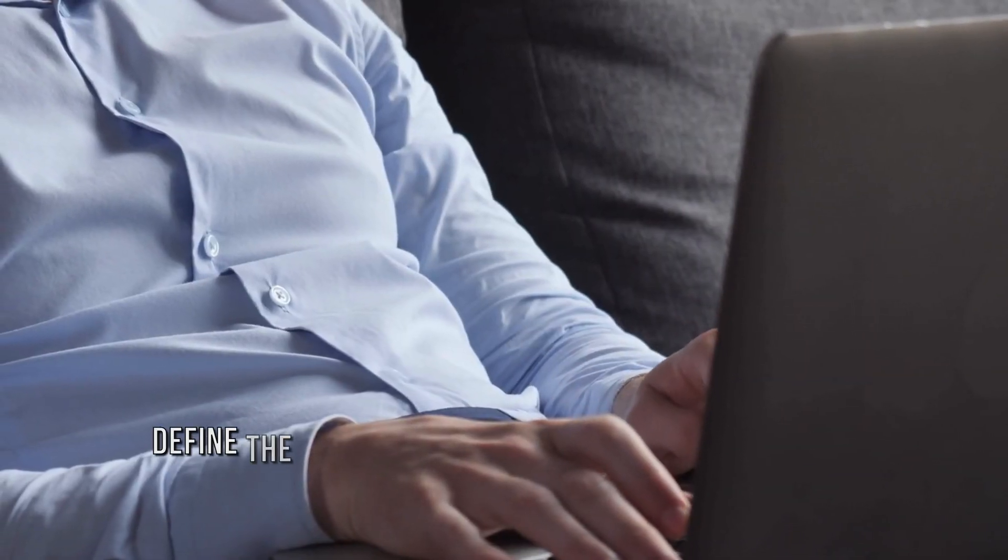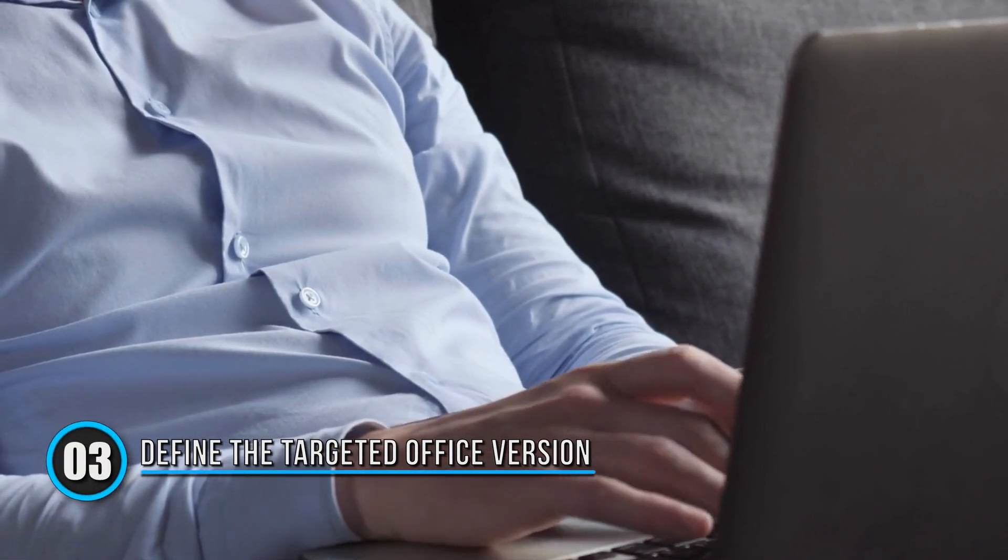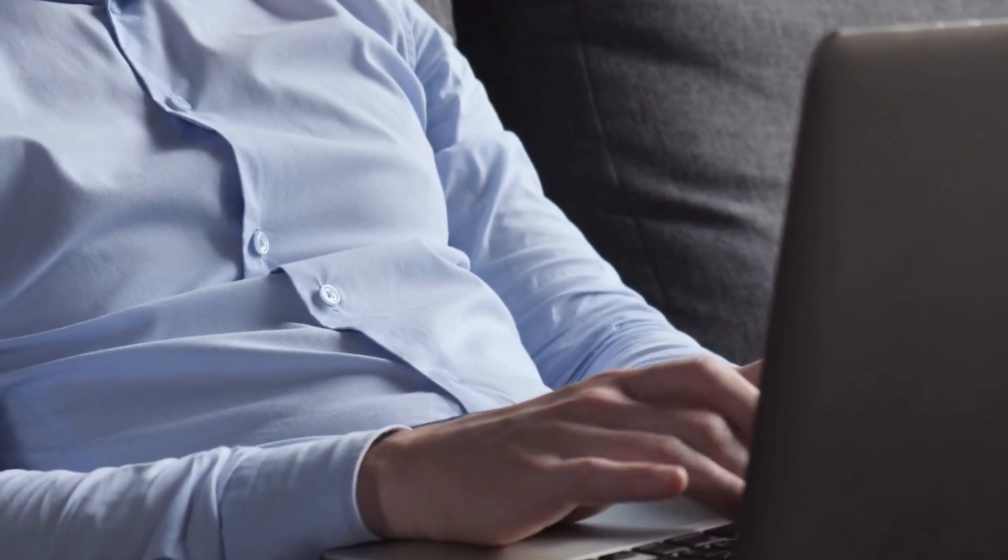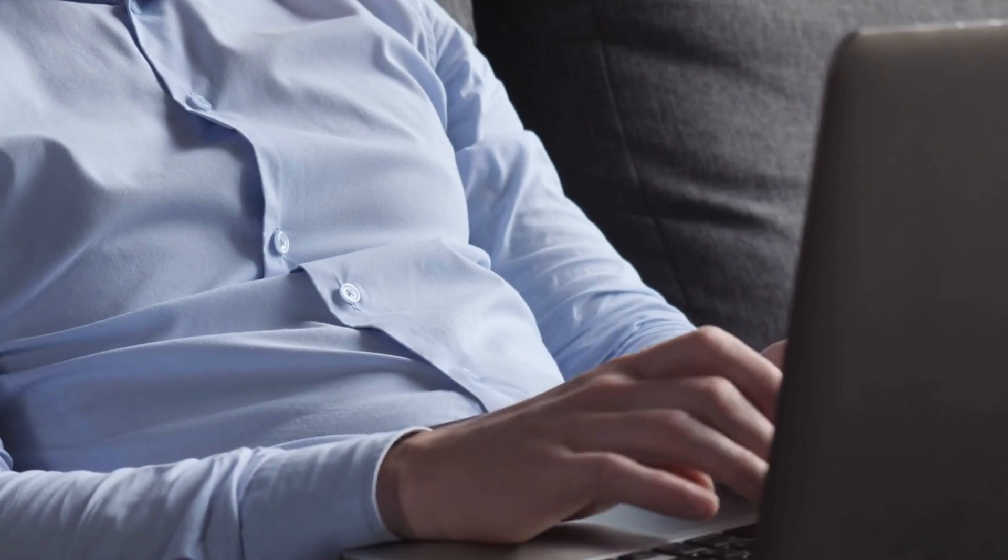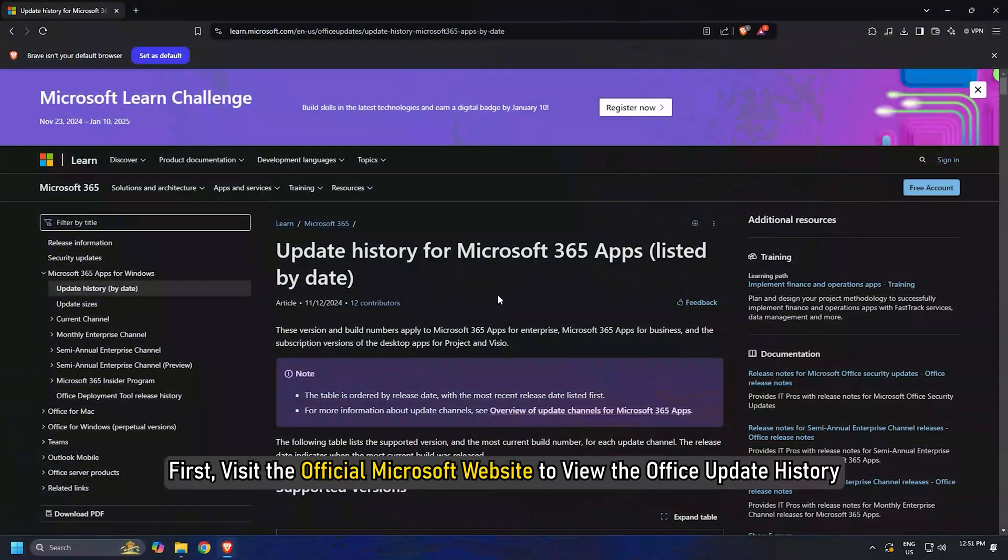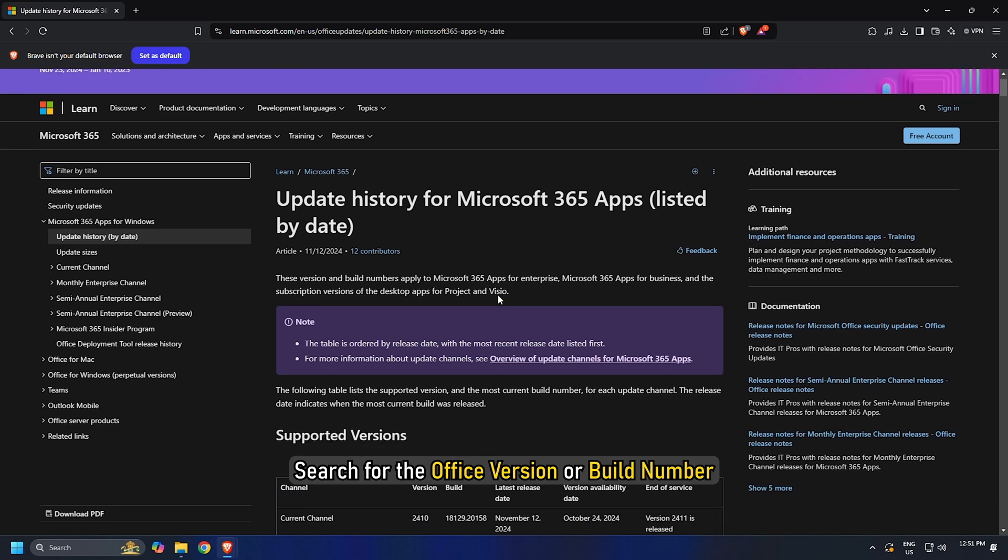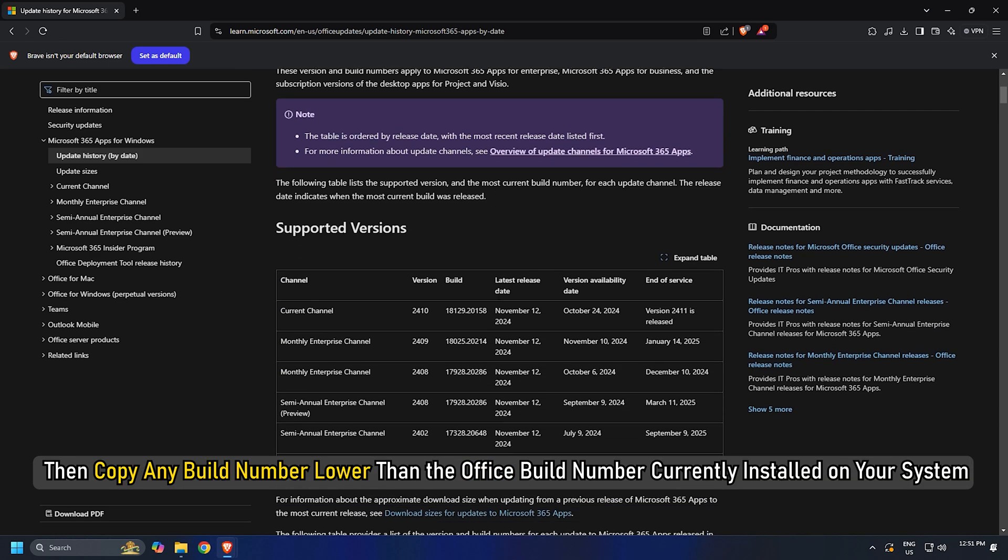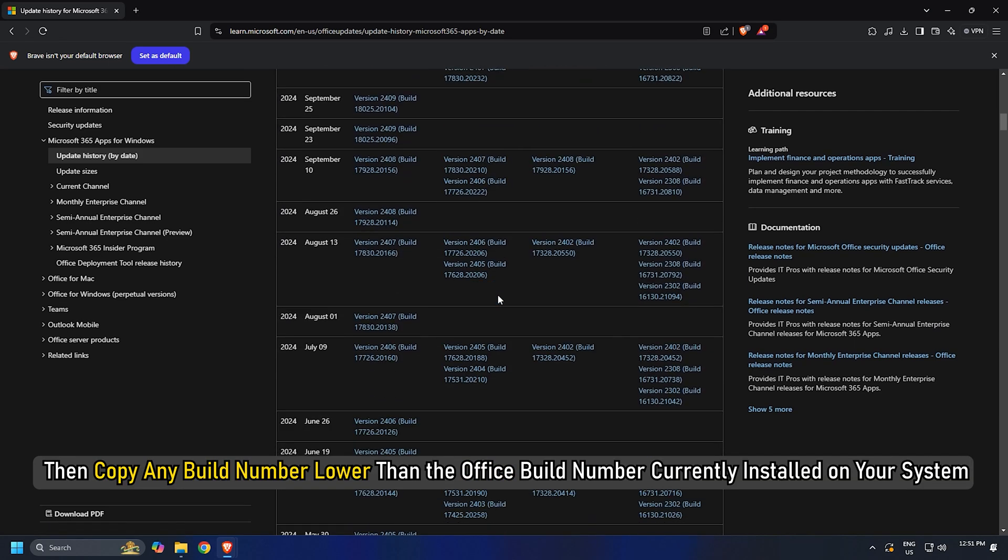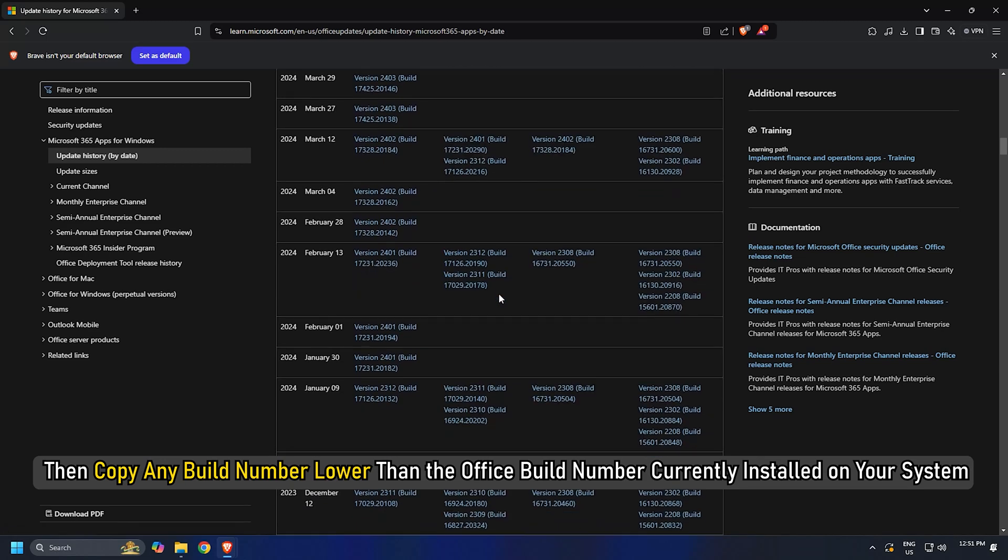Method 3: Define the targeted Office version in the configuration file. Next, define the targeted Office version in a configuration file. First, visit the official Microsoft website to view the Office update history. Search for the Office version or build number, then copy any build number lower than the Office build number currently installed on your computer.